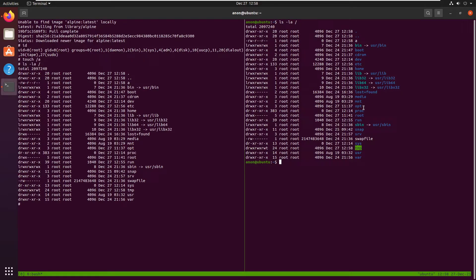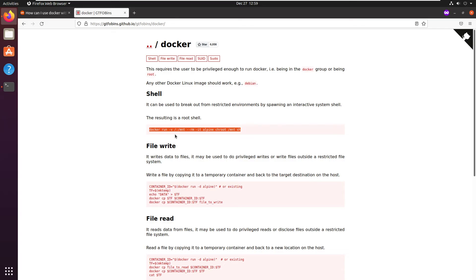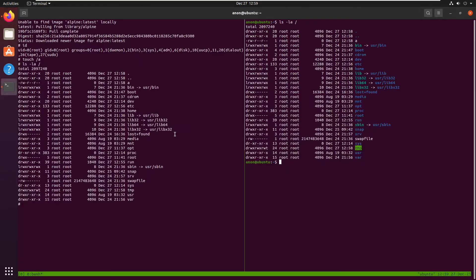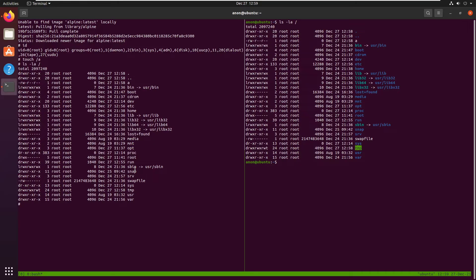So essentially, what this command does is it takes our entire disk of our host machine and mounts it onto our container. So our container is basically going to have everything in our host machine and be able to make permanent changes to it. So this is possible because docker group allows you to have unrestricted access to your host machine.